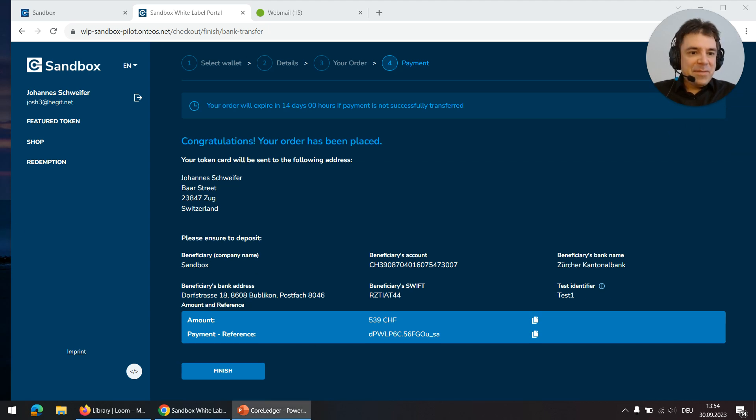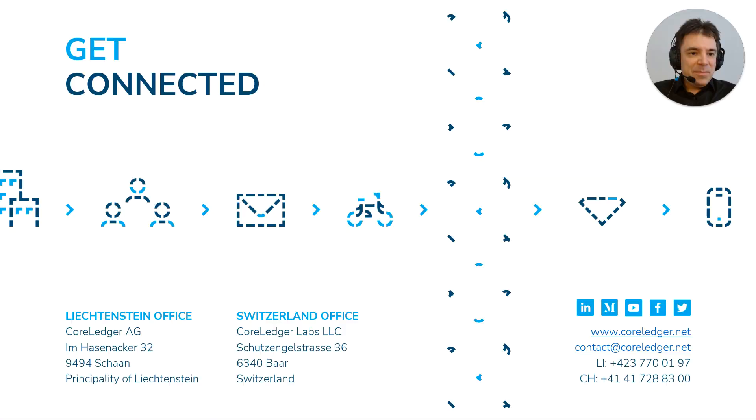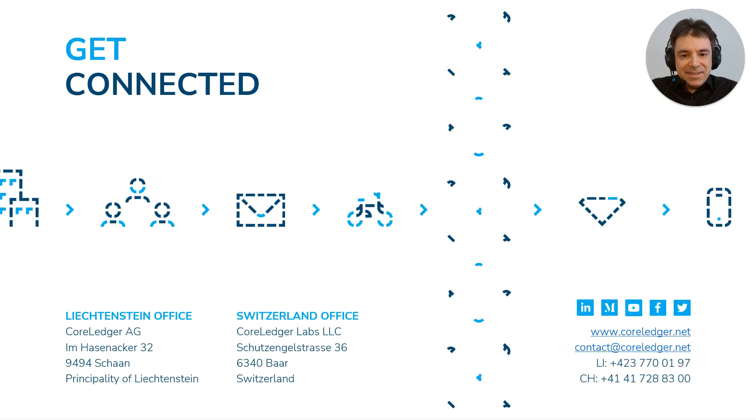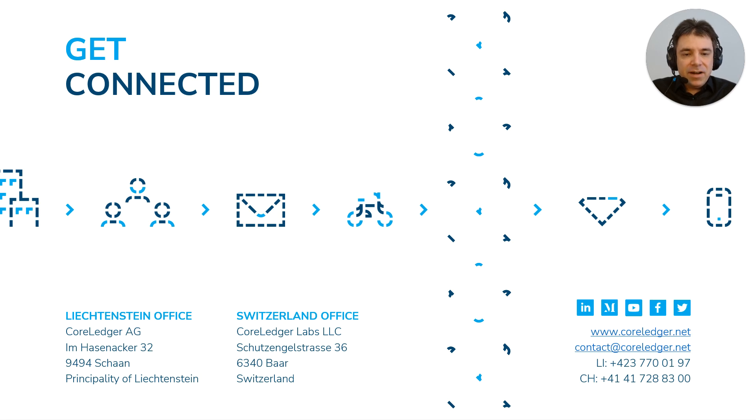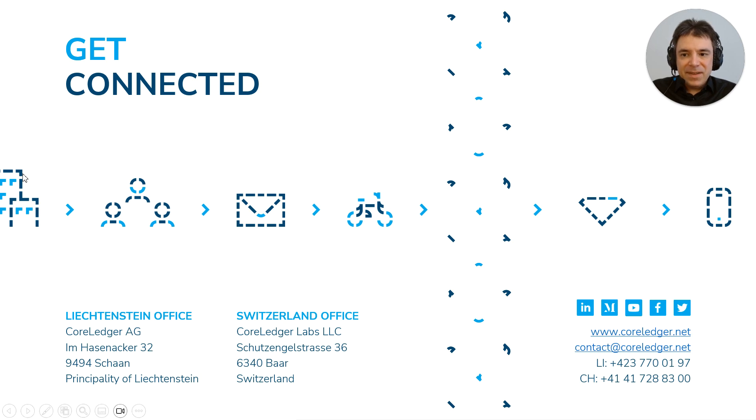So thank you very much for watching. That was the demo. I hope you enjoyed it and if you liked it then please follow us on LinkedIn. We always publish information about new content, new videos, medium articles, and much more. Thank you. Bye.